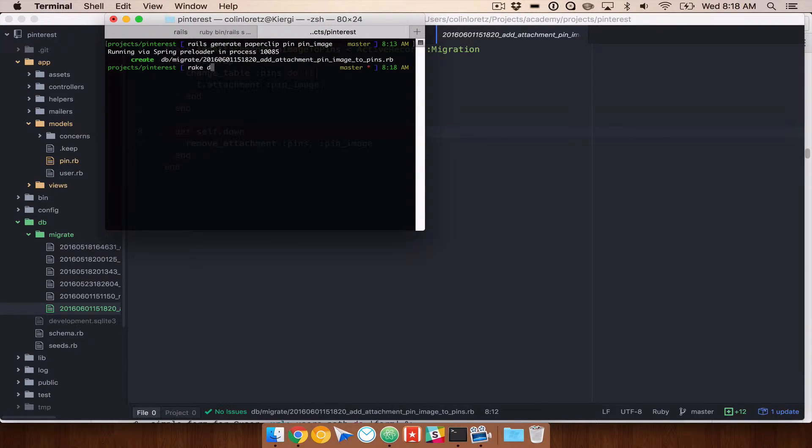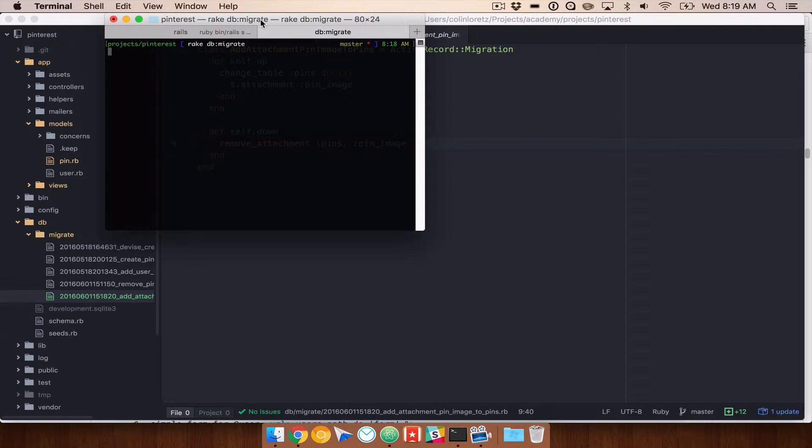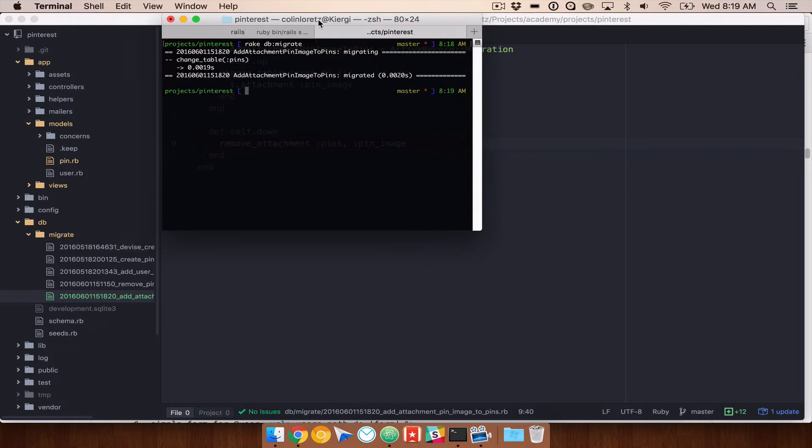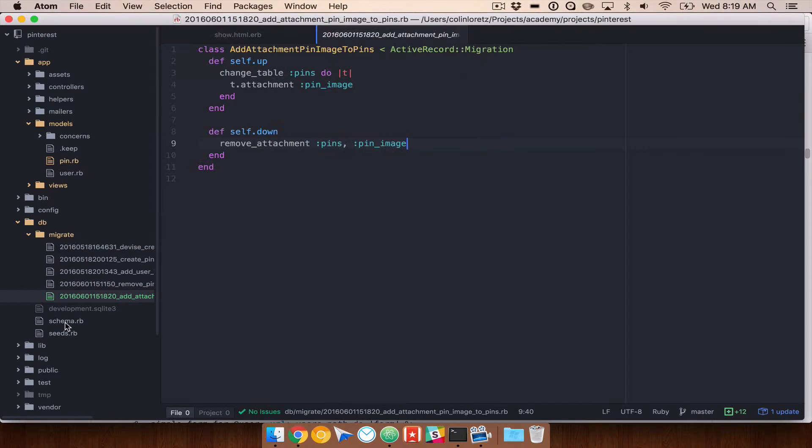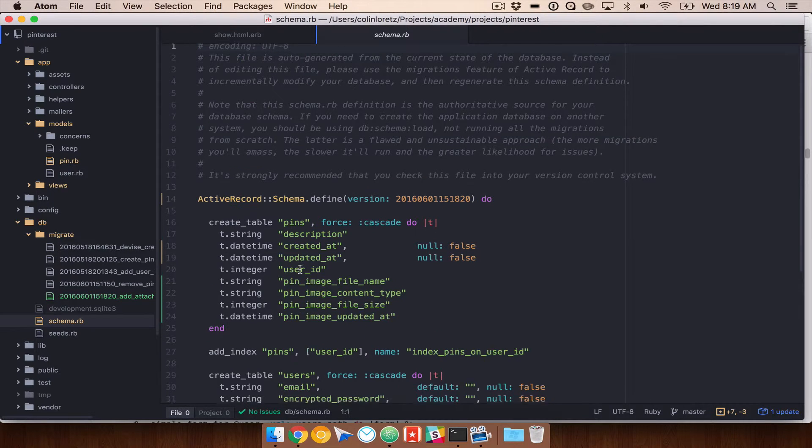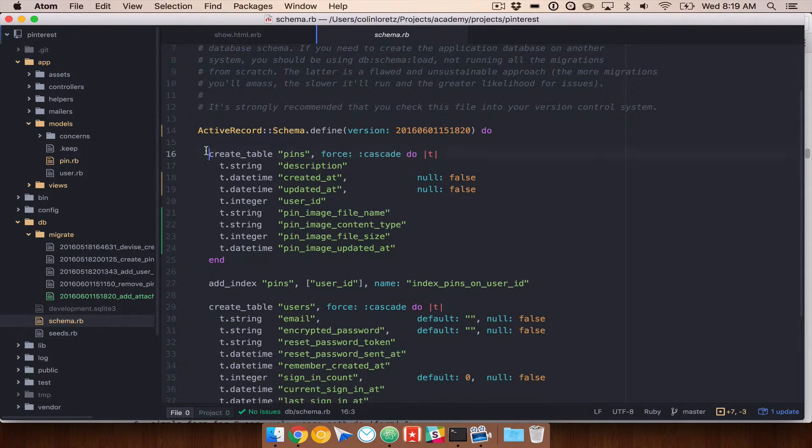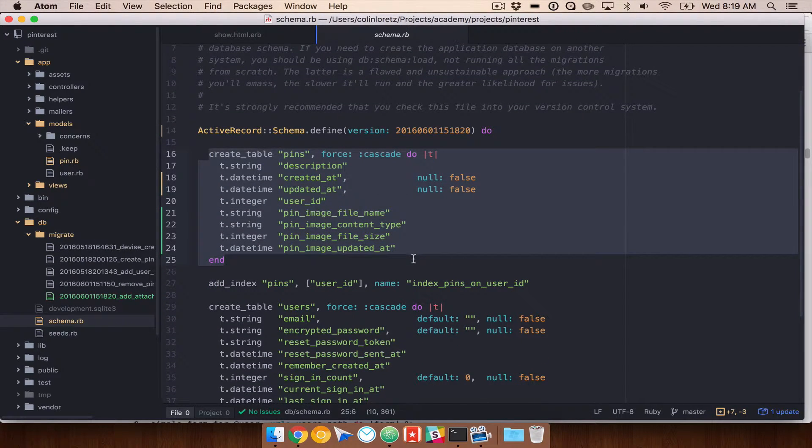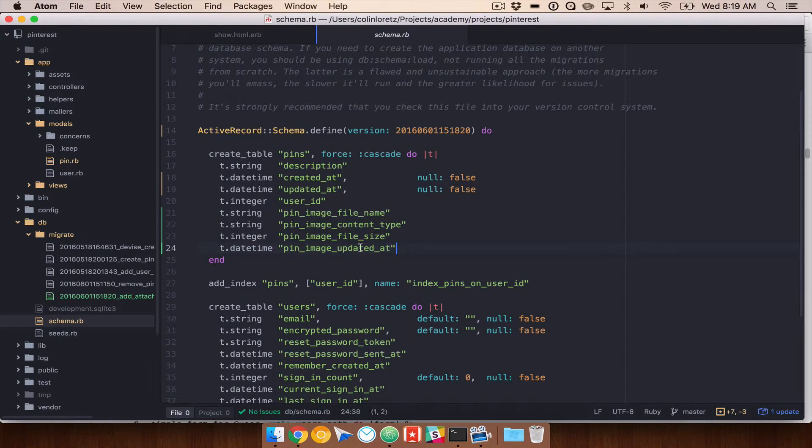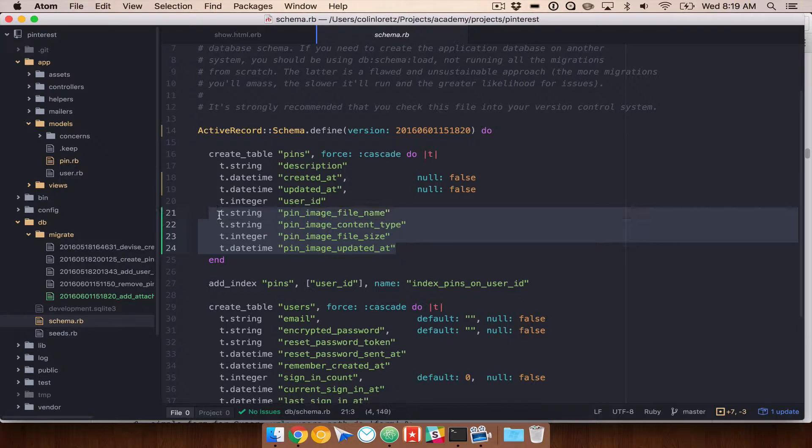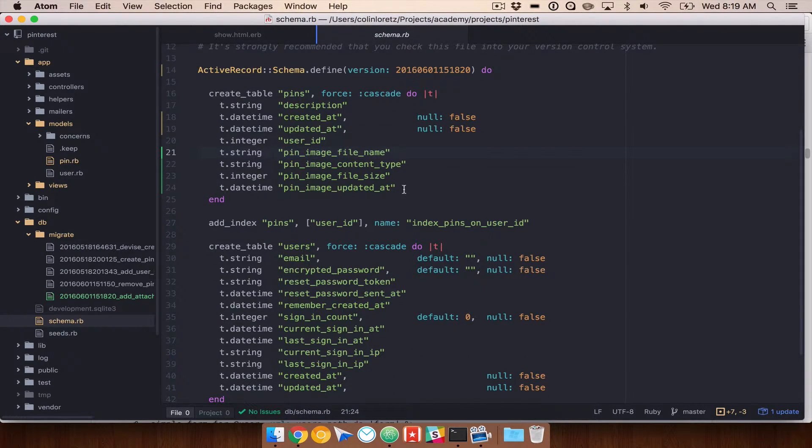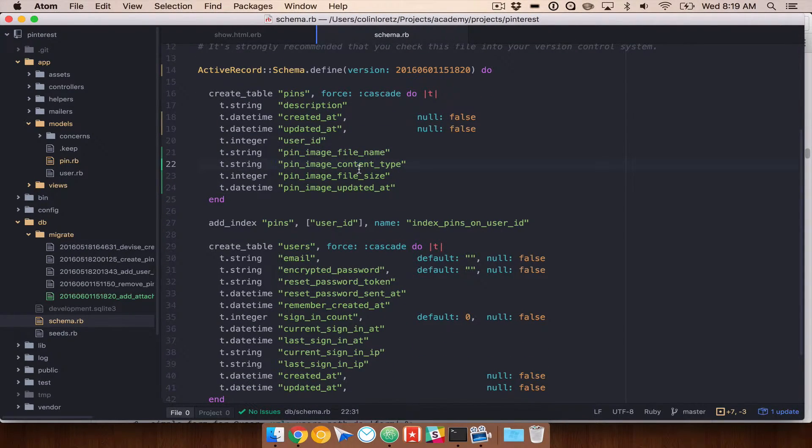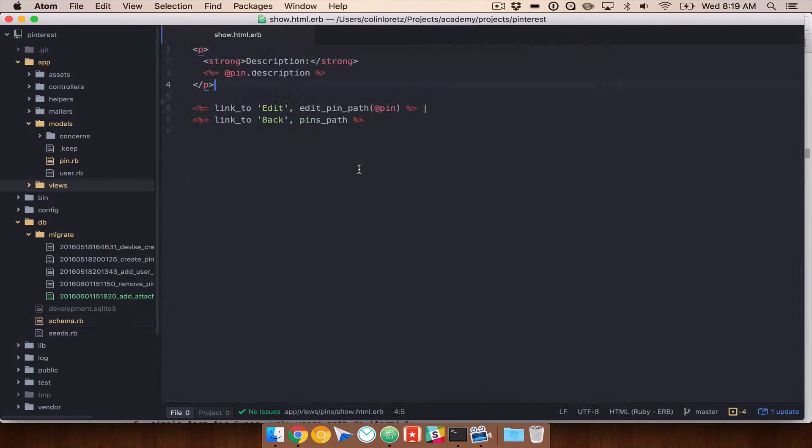So we're going to do rake db migrate. This should create our tables for us. If we go into our schema, you'll see now that if we look at our pins table, we have these pin image columns that we have access to. So now we're on our way. We can actually try to upload something using a form field.